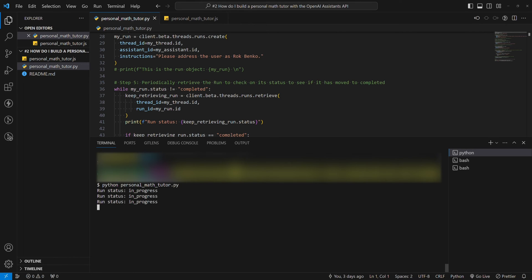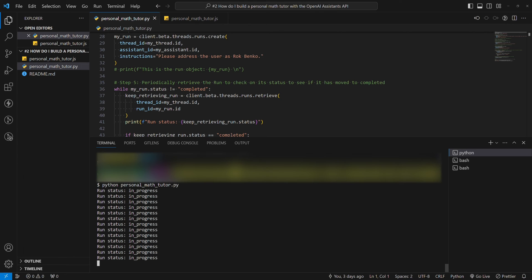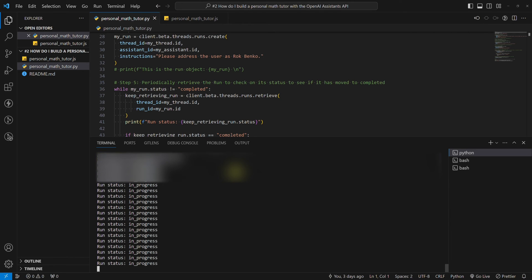As you can see, the assistant is currently writing and running Python code to answer our math question.